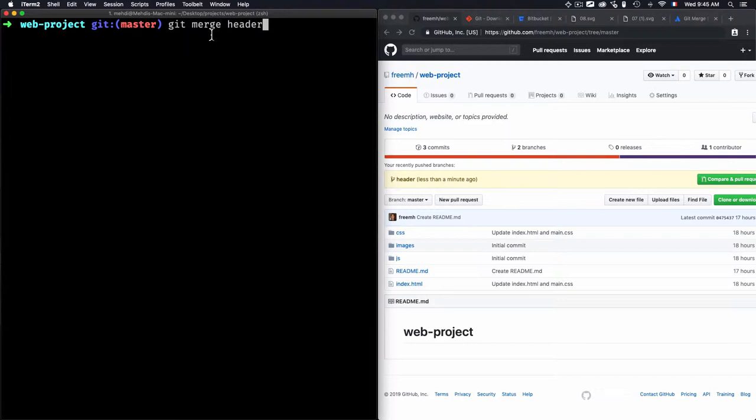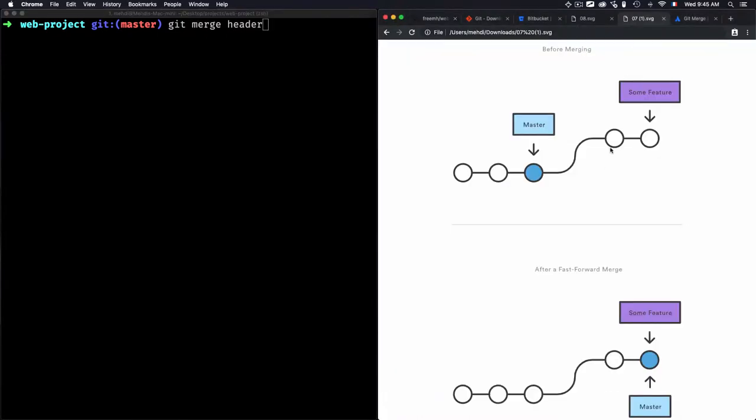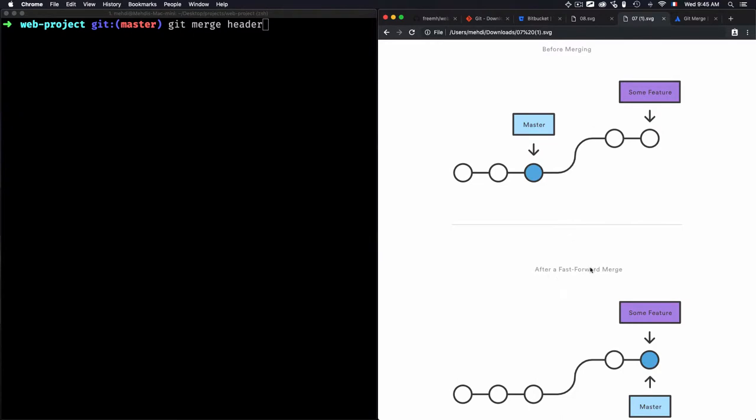There are two cases. The first case: if there is a linear path from the current branch tip to the target branch, I will have a fast forward merge. This is what we have - this is before merging in case of fast forward merge, and this is after a fast forward merge.